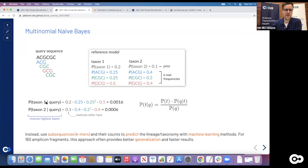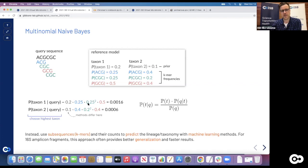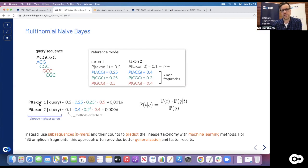The basic idea is that you go through those individual probabilities, take the prior term, and go through the sequence. For instance, if our sequence had one ACG, two CGC k-mers, and one GCG, you'd calculate: the probability under taxon one is probability of ACG (0.25) times probability of CGC squared, times probability of GCG. You get a probability score for taxon one, do the same for taxon two and get maybe a lower score. The probability that the query sequence came from taxon one is higher, so you rank across all taxa in the reference database and get an assignment based on that - a bit more stable and generalizable.